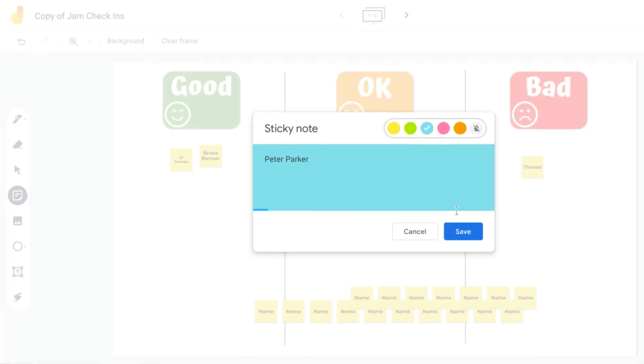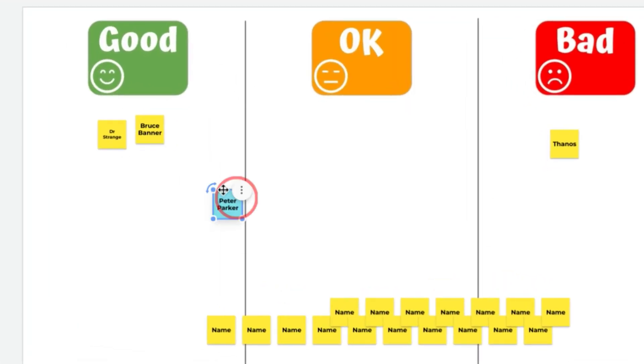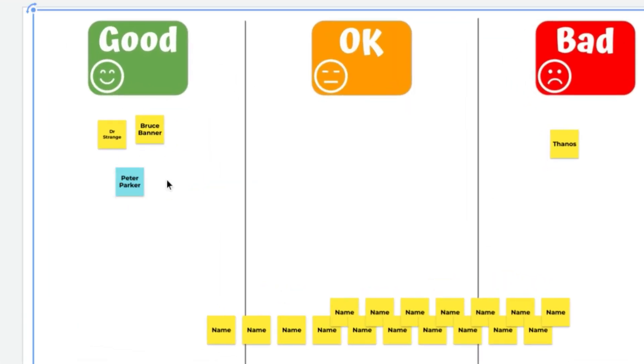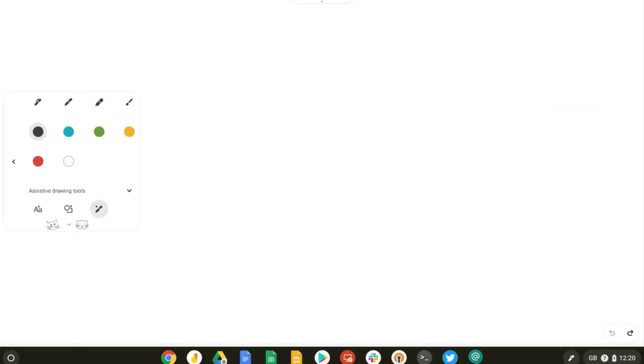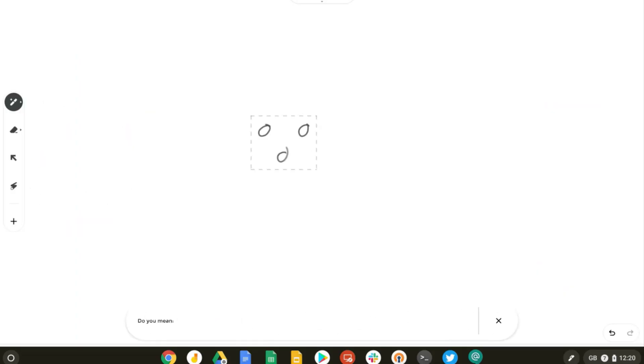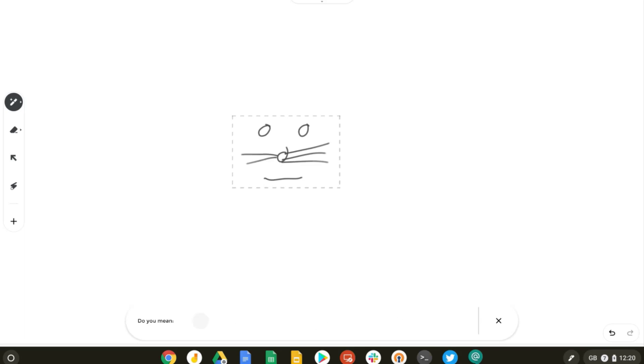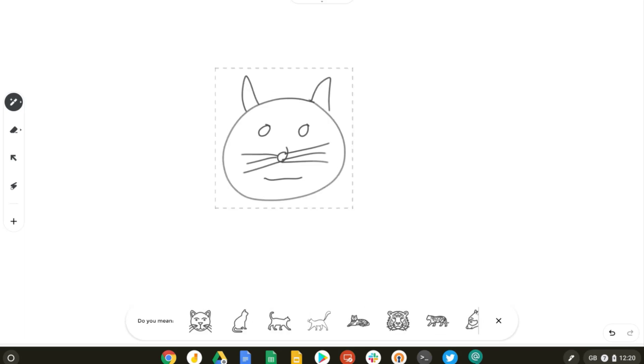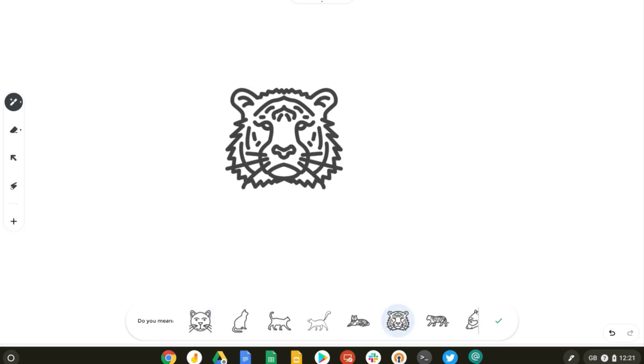Jamboard is an online collaborative whiteboard, and it's one of my favorite Google tools. You can use it to create, collaborate, draw, and embed content. It's great for brainstorming and sharing ideas in your classes.